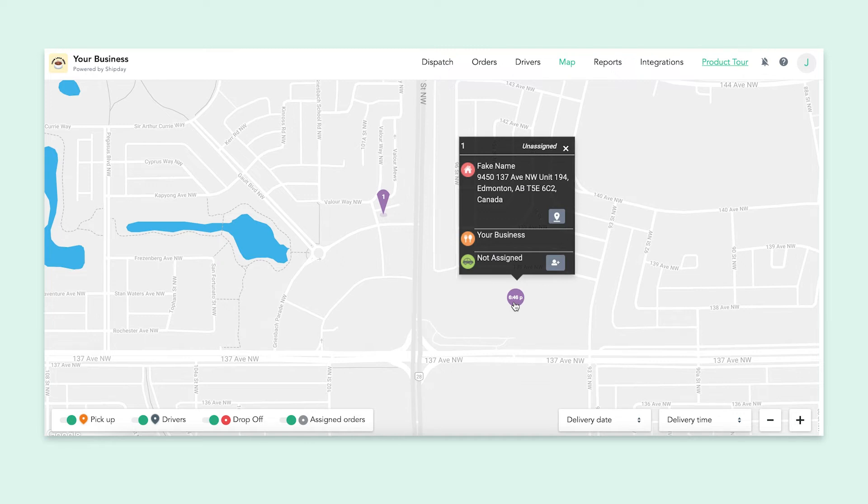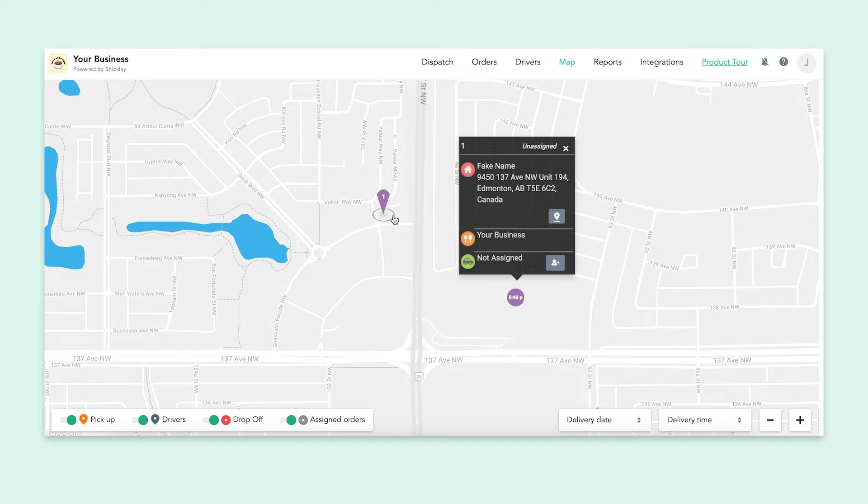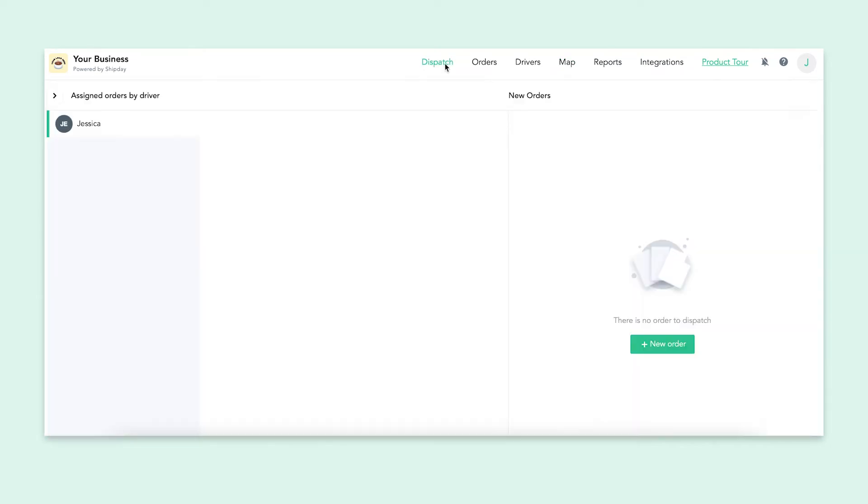To dispatch an order to a driver, we first need to make sure that our drivers have downloaded the driver app and logged on. Since you probably don't have any drivers online yet, we can dispatch an order to ourselves to practice. Go on over to the dispatch tab and you'll see under new orders, the order we had created.